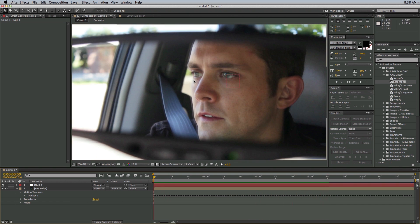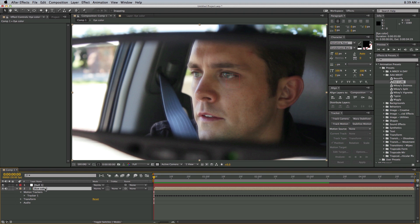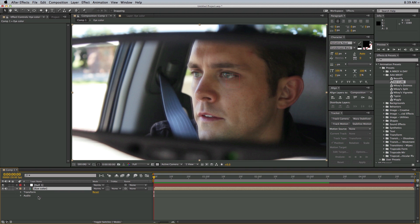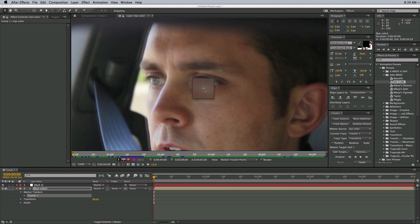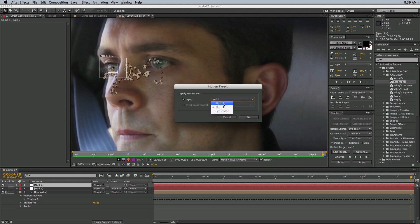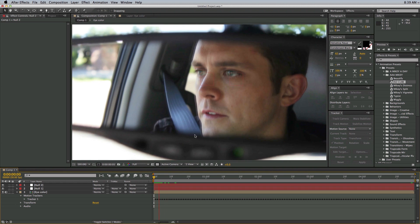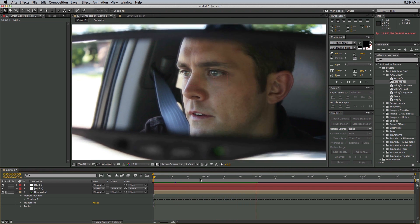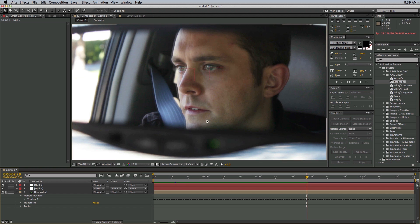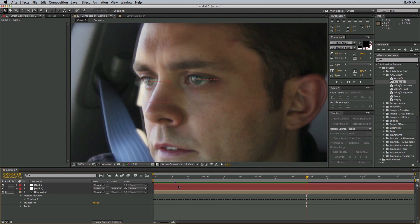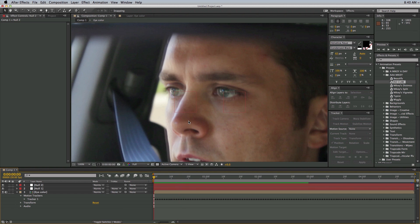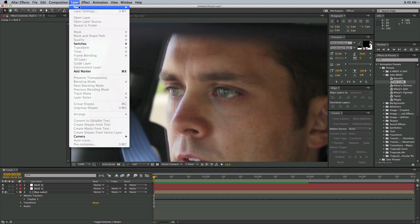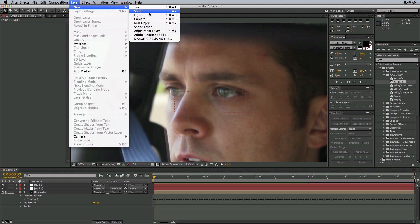Now we need to go back and track the other eye. So let's go back into the eye color, delete the old track, go back in and do another track — this one we'll put on the other eye. So you can see there are two null objects tracked right to the eyes. Now let's bring in a color solid to change the color of the eye. His eyes are kind of blue and I want them to be brown. So based on basic color theory, let's do a new solid.